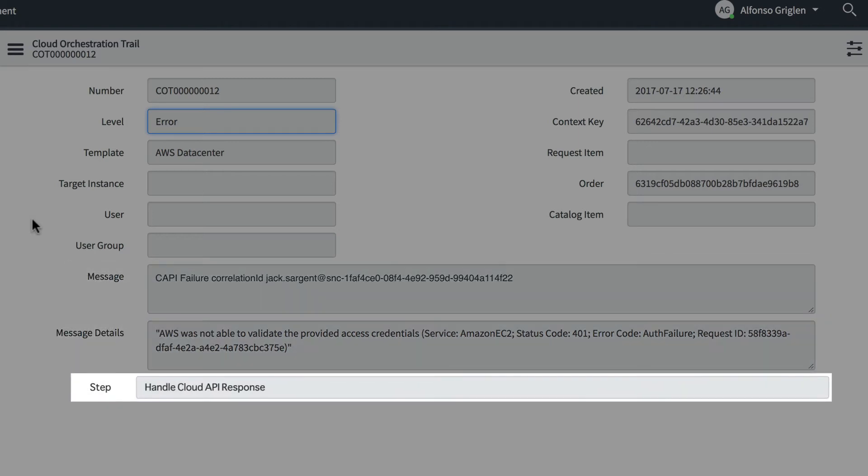In our example, we've configured the form to display the step field, which identifies additional information about the transaction, including the component and the stage.